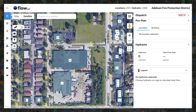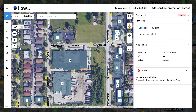A great place to start building out your pre-planned program is to ensure all of your commercial structures are traced. Tracing structures is the fastest way to establish building footprints, calculate square footage, and connect to water sources that meet the required fire flow.